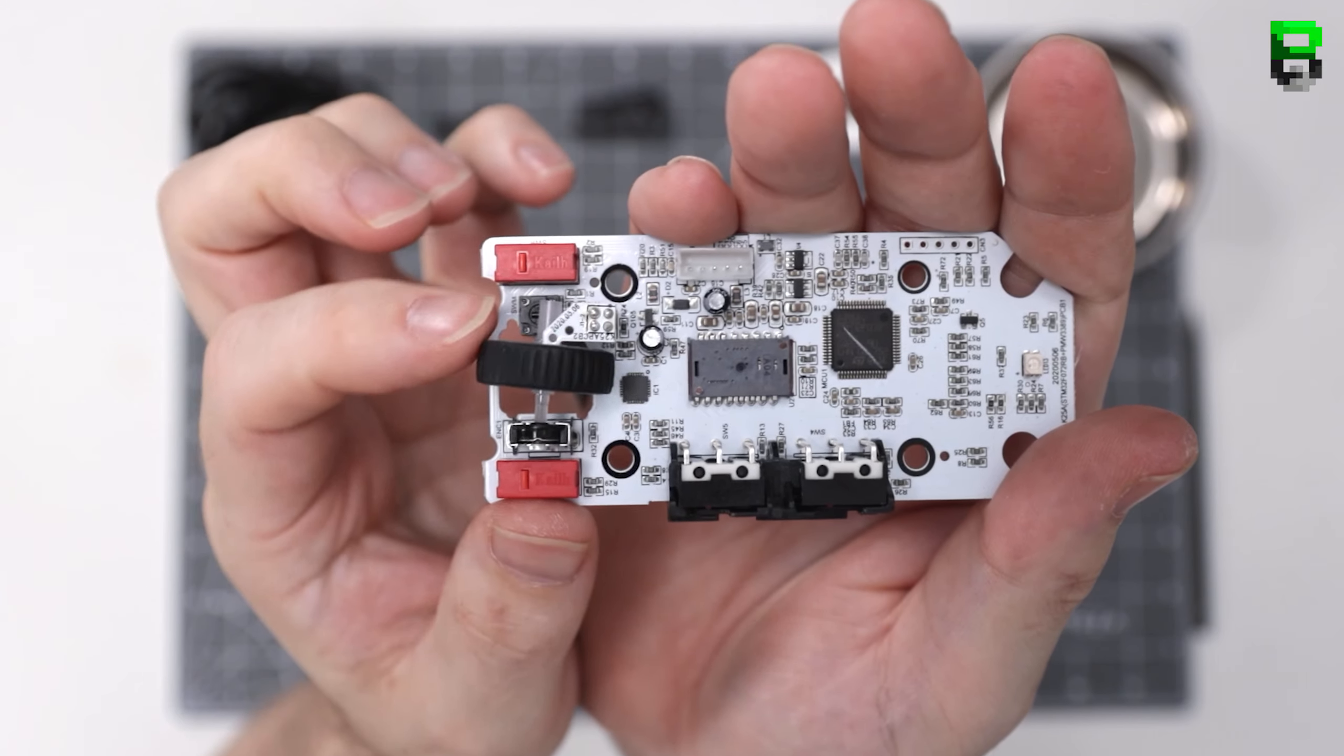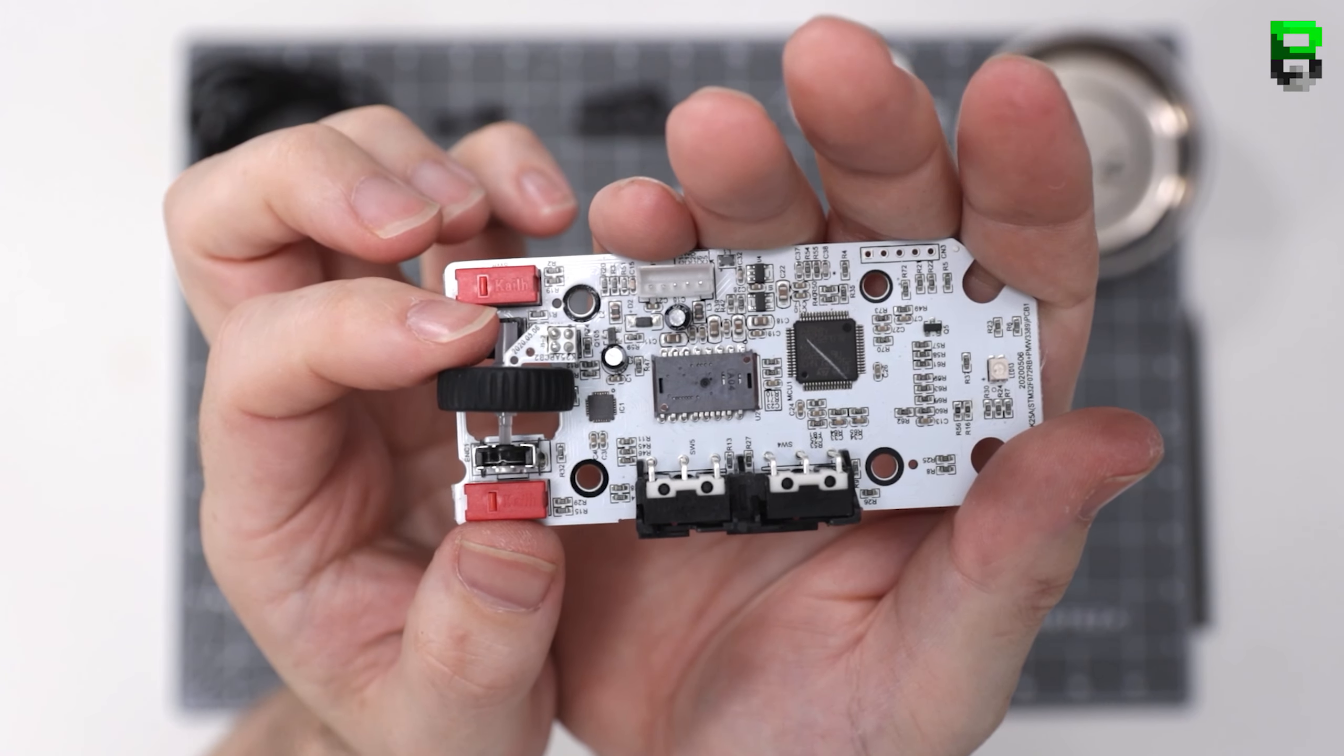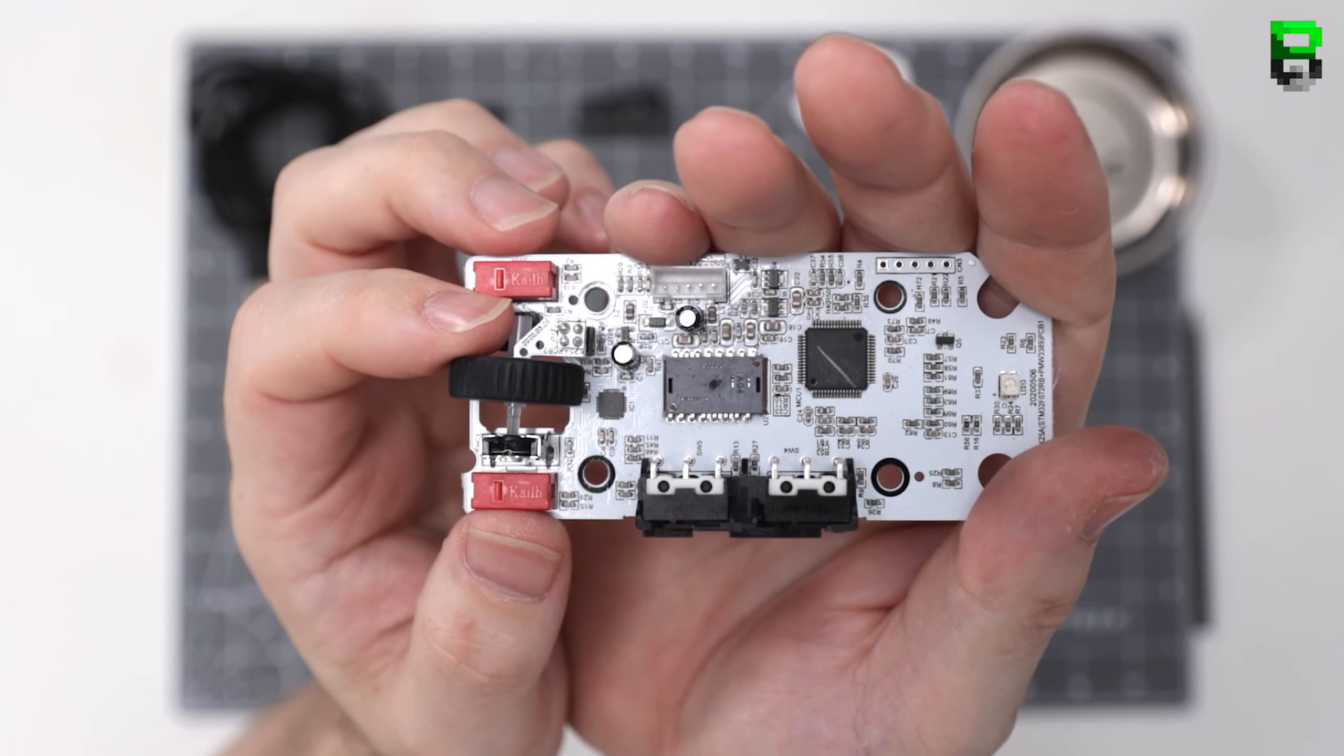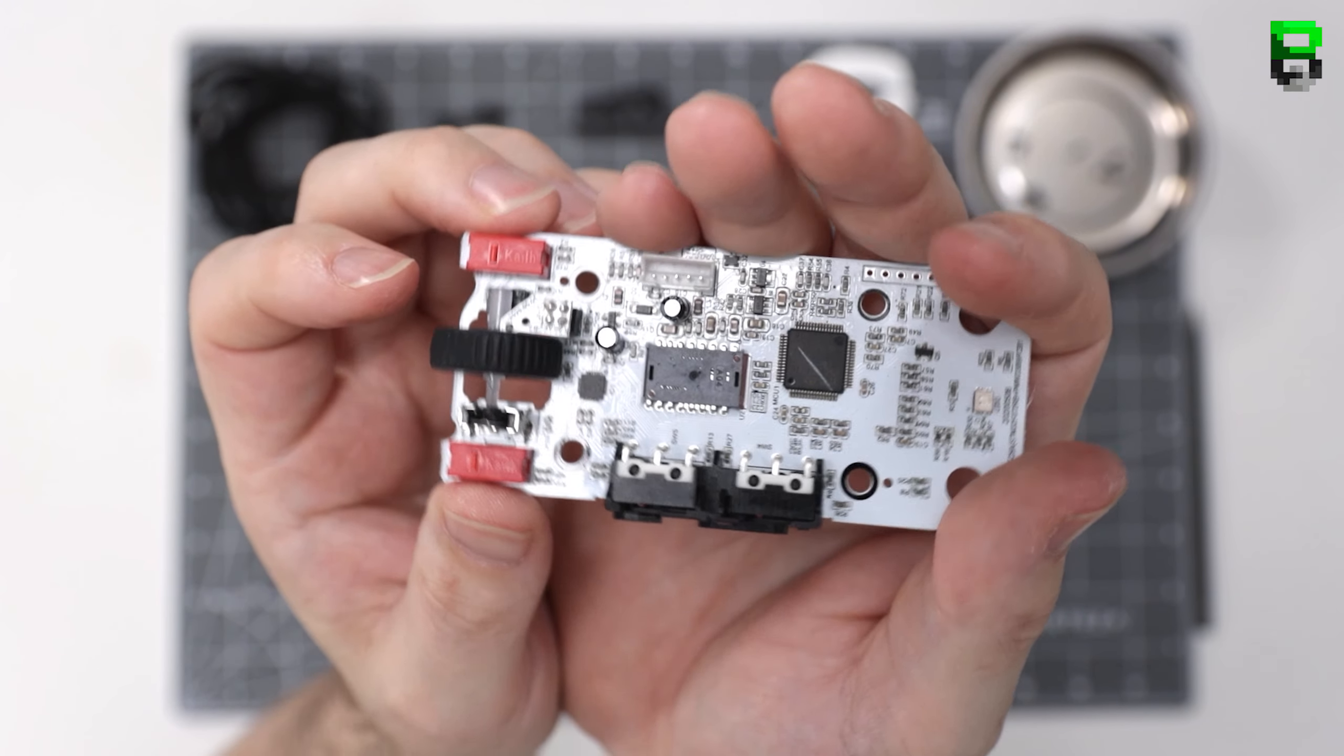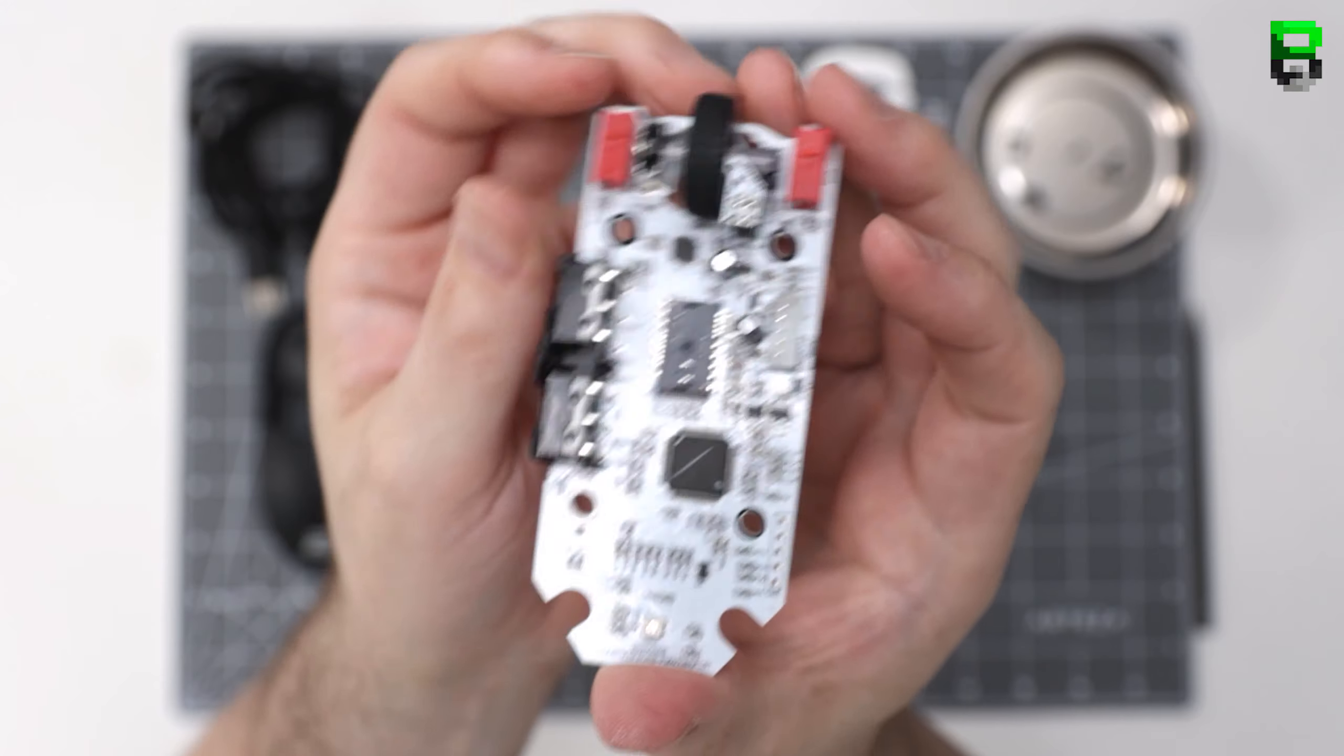Now PCB here, we've got four screws to take out. What I can see on the PCB is it's got the same kind of LED RGB lighting on as a Model O has.